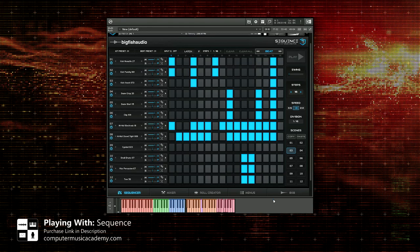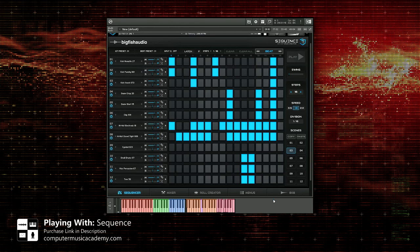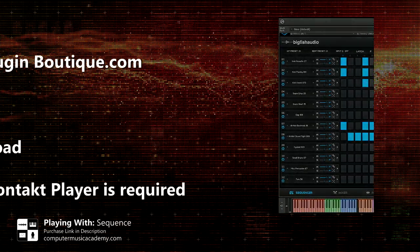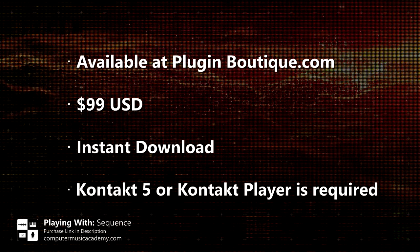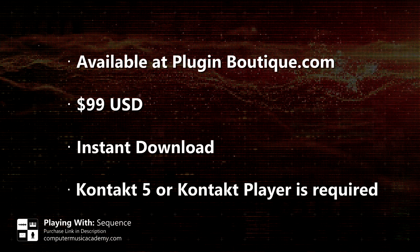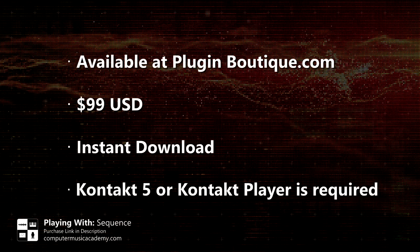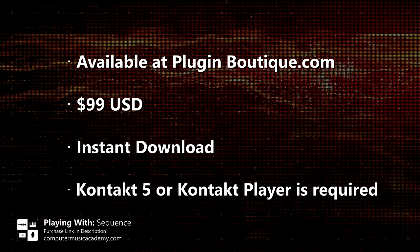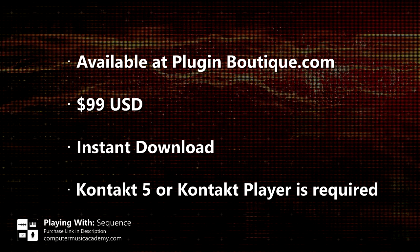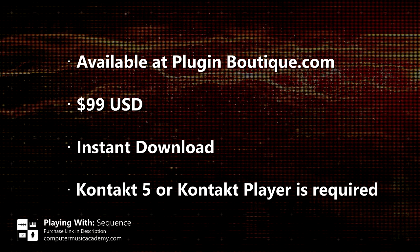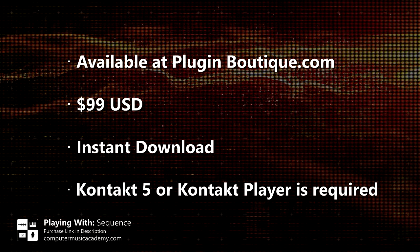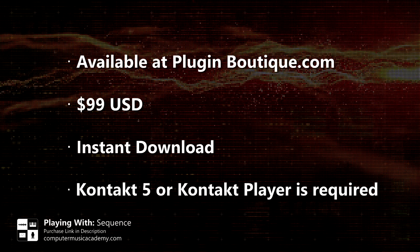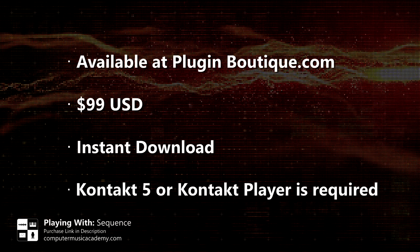You can purchase Sequence at pluginboutique.com for $99 US and yes there is an instant download. And if you're ready to buy, there's a purchase link available in the description.